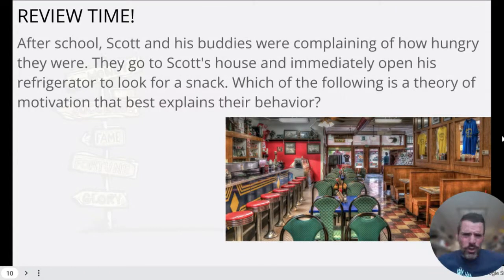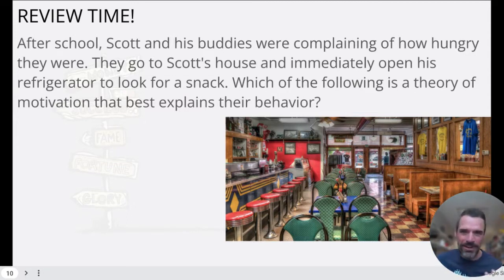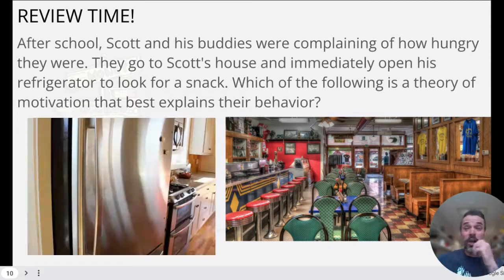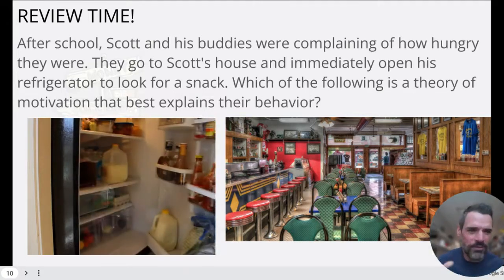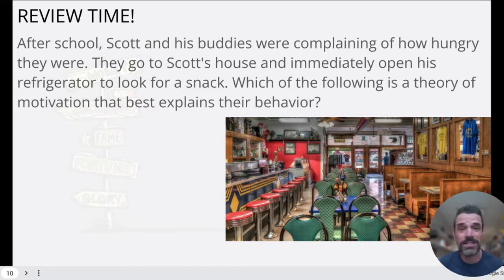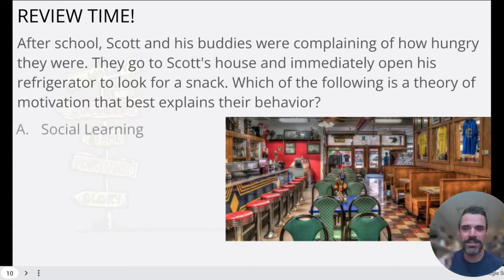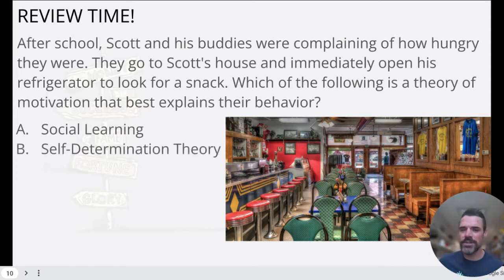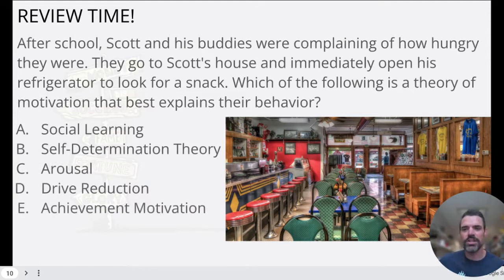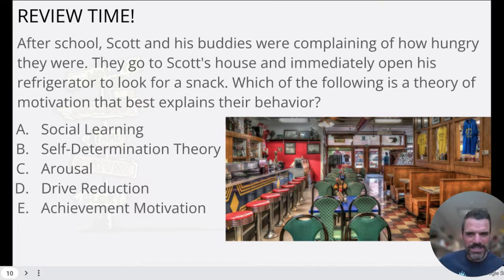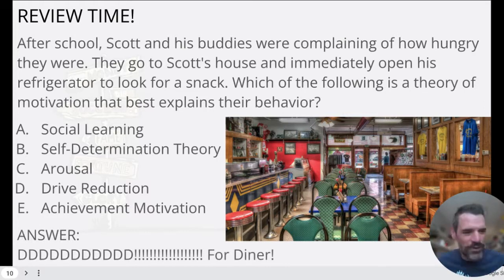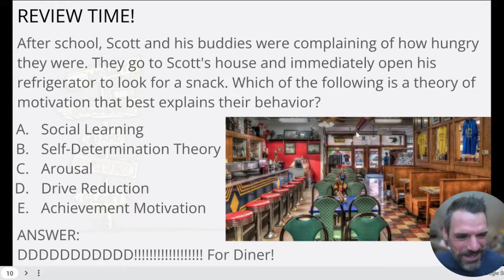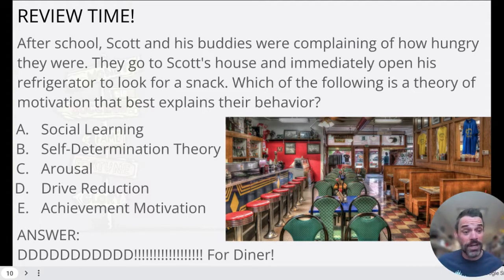Let's do some review. First question: after school, Scott and his buddies were complaining how hungry they were, so they go to Scott's house and immediately open the fridge to look for a snack. Which theory of motivation best explains this behavior? Options: social learning, self-determination theory, arousal, drive reduction, or achievement motivation. The answer is D — drive reduction theory.